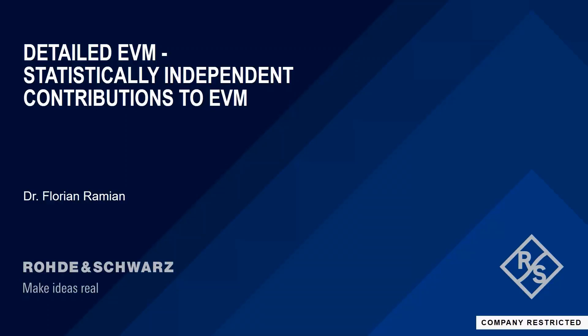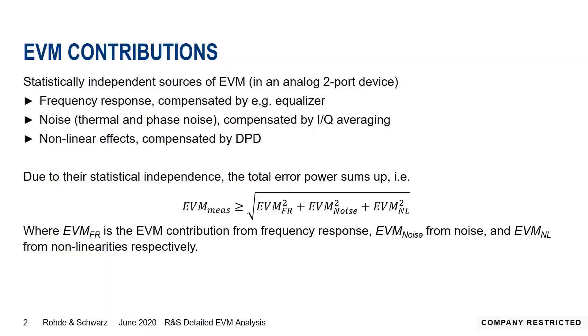Thank you Darren. Hello everyone. This time we'll start with a little bit of theory, I promise it's just going to be a little bit, and this is going to prepare what I'm going to show on the instruments and partly also on the Excel sheet. The idea is to find out which contributions make the most part of the EVM. There are several interferers or contributions to EVM for a purely analog component: frequency response, noise (both thermal and phase noise), and nonlinear effects.